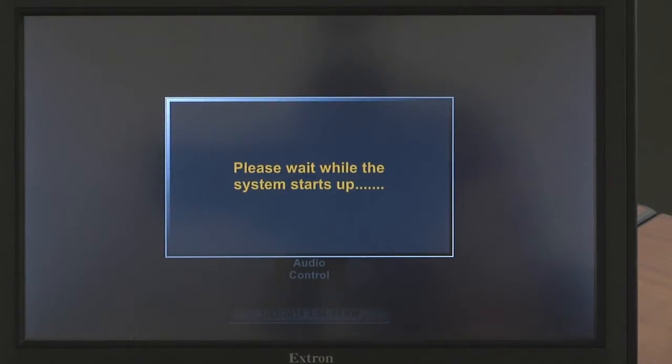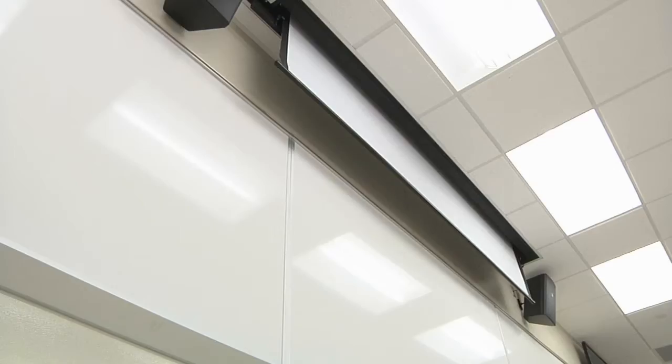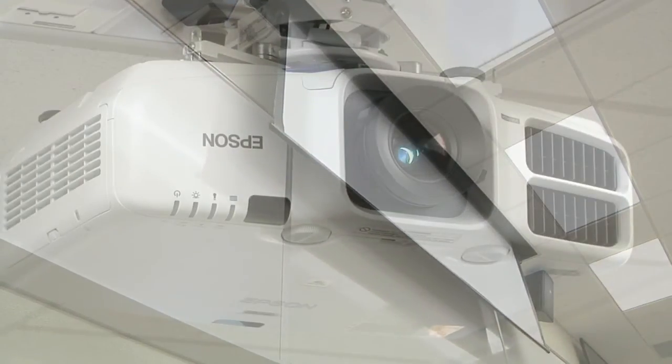Please wait will appear on the screen for about 20 seconds while the projection screen lowers and the projector turns on.